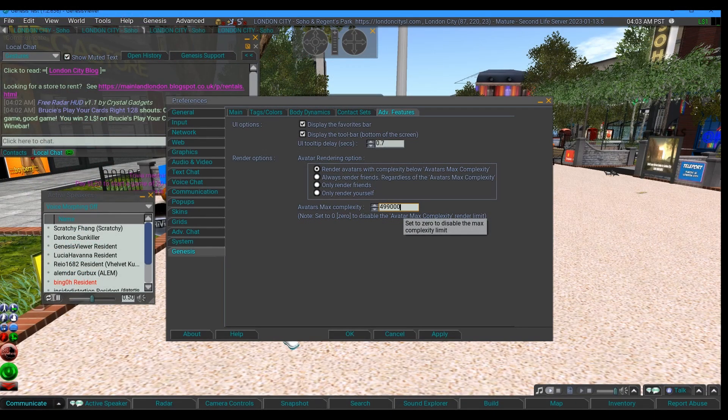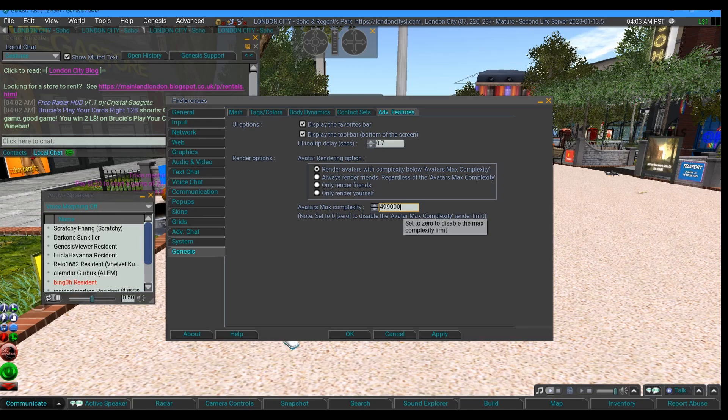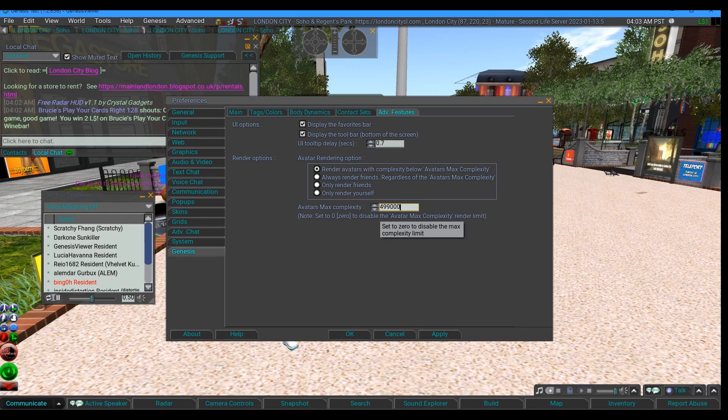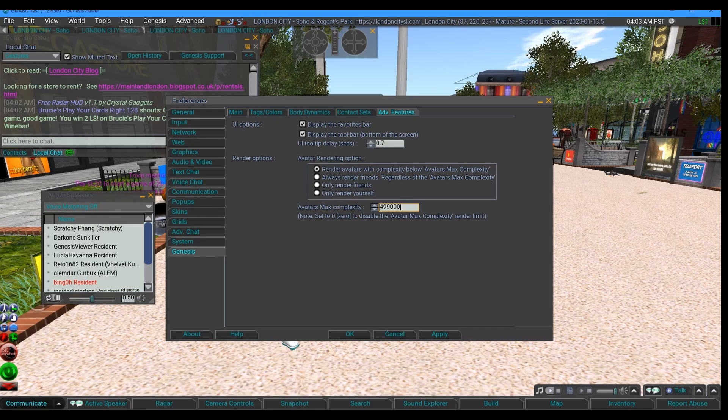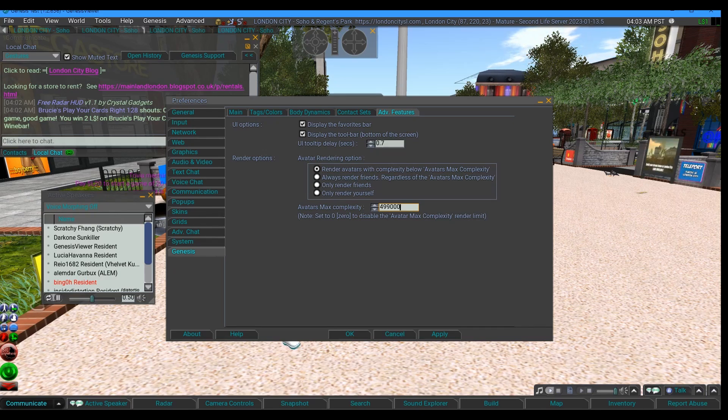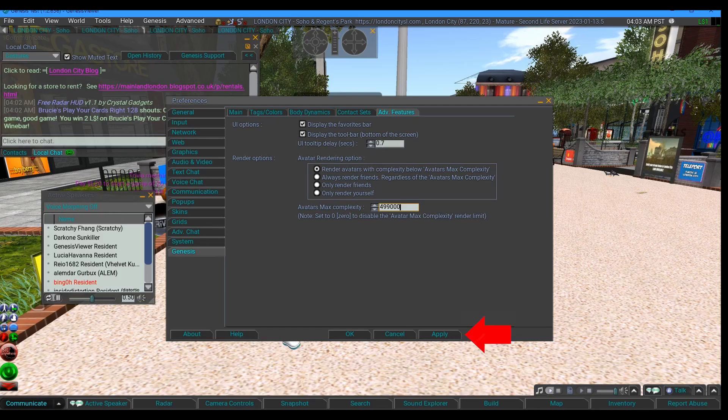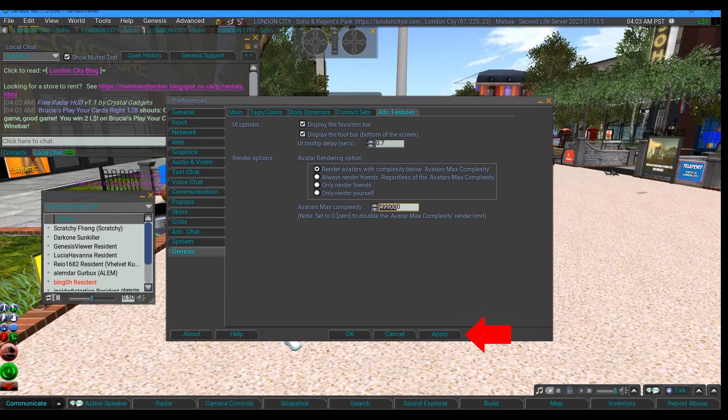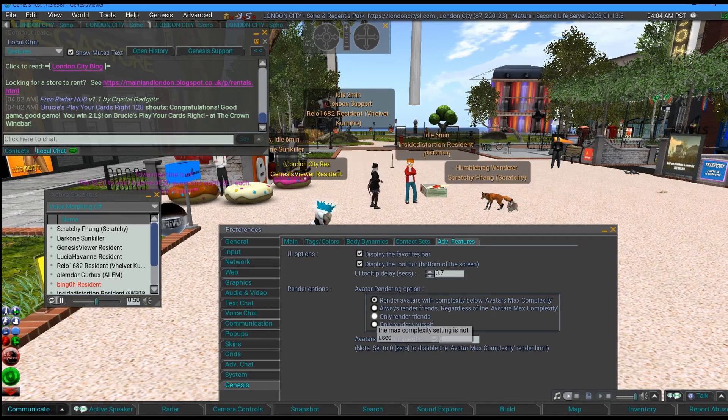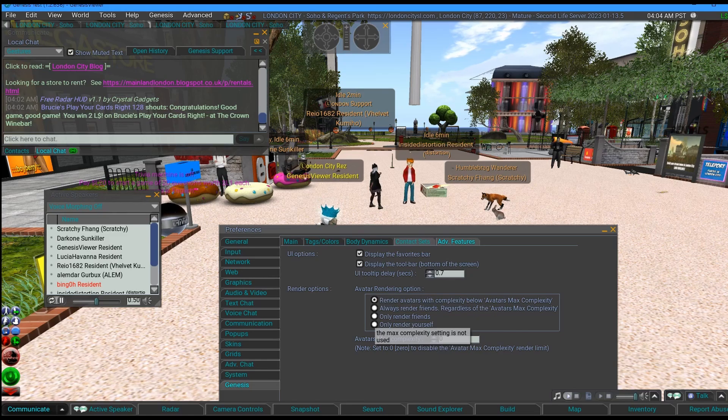Which means any of those pesky individuals who come in with a half million render weight trying to crash the viewer won't actually be rendered, so it makes me safe. But the default is zero to render everyone. And you always have to apply these things, don't forget to apply.